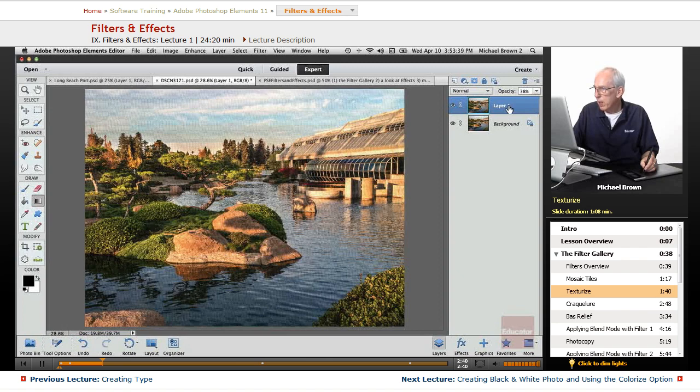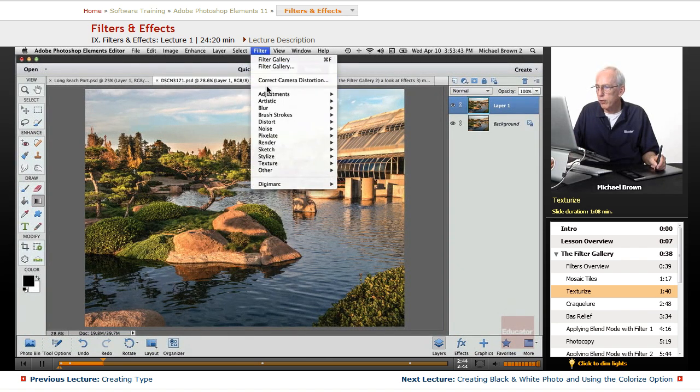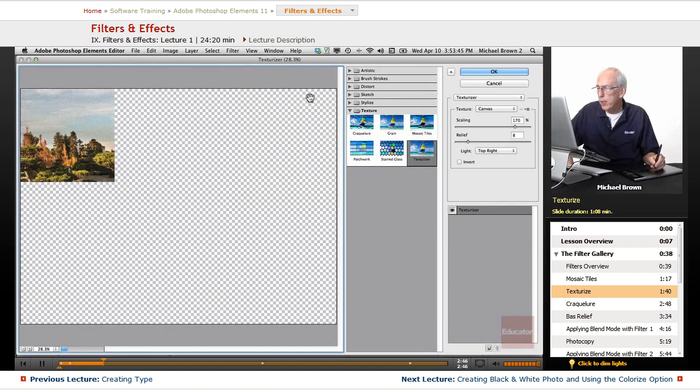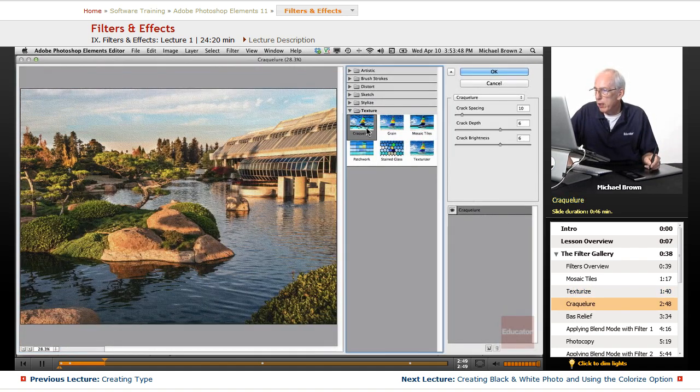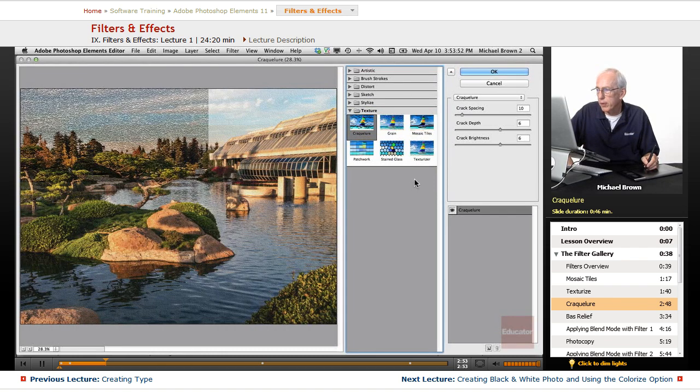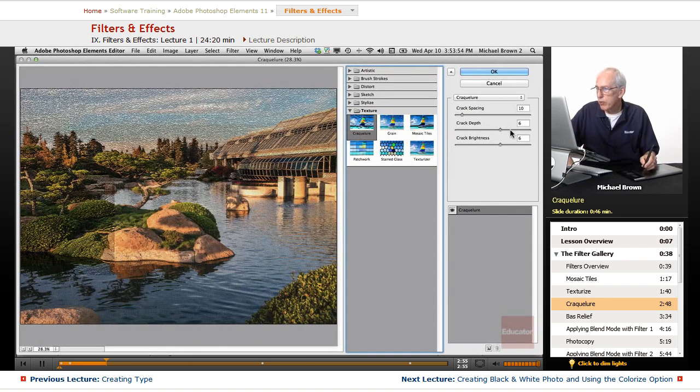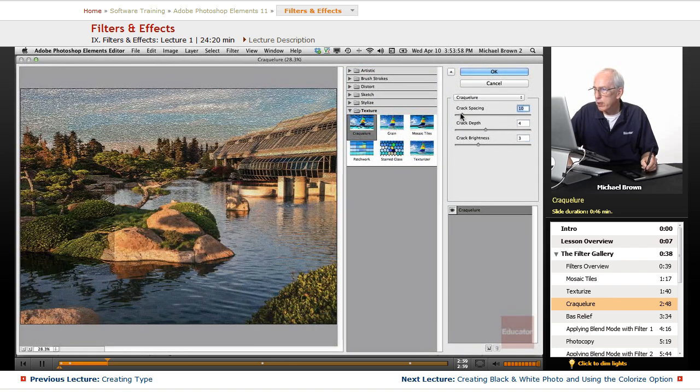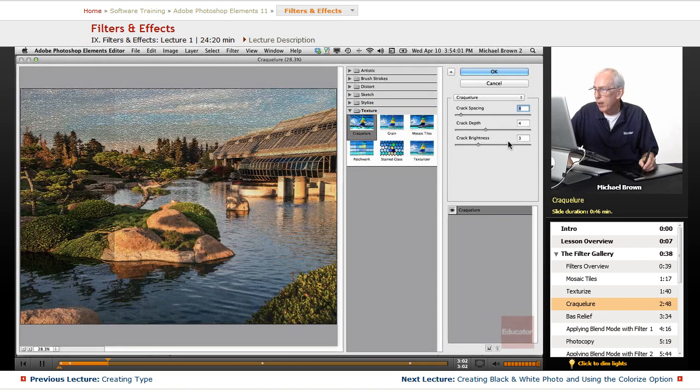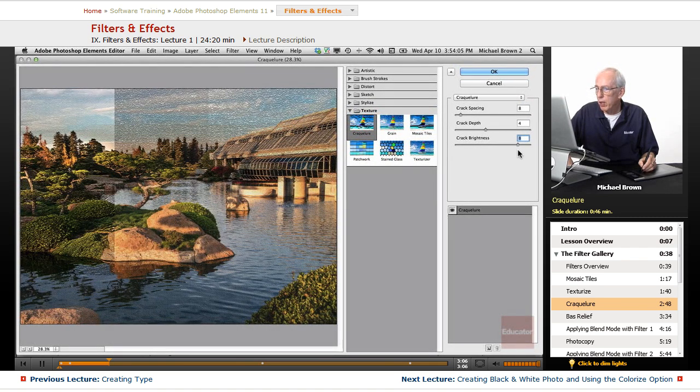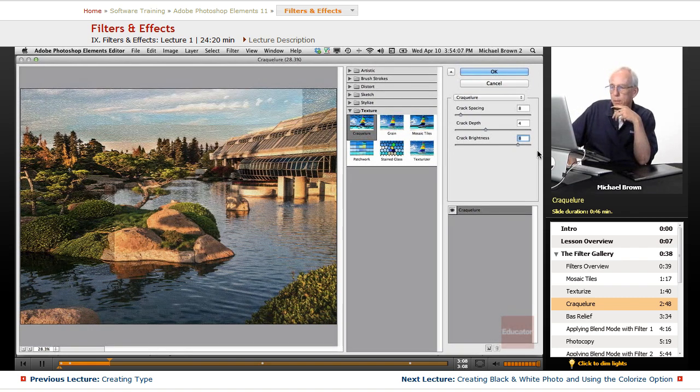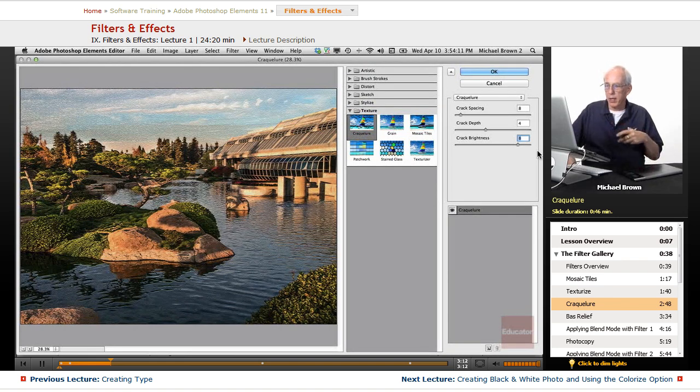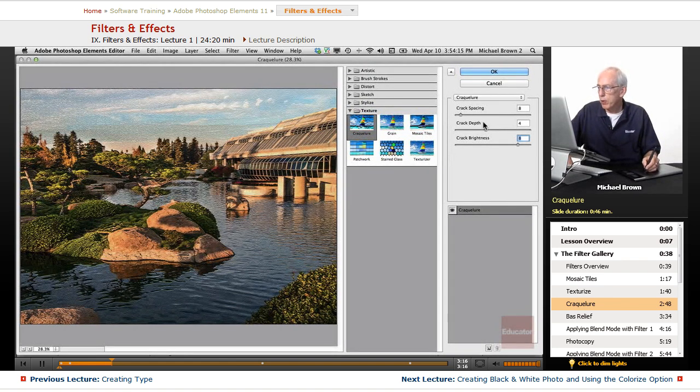Let's go ahead and delete that layer, duplicate a new one. Let's go back to the filter gallery again and see what we've got. Let's try Crackalure and see what that does instead. Wow, that's interesting. Take the crack depth there, crack brightness, crack spacing. We need brightness to be higher. Just giving you the idea of what these are and that you can play with them as much as you want. That's kind of an interesting effect. I like that. It's a little dark, but we could change the exposure.